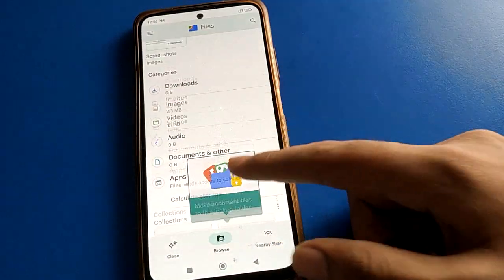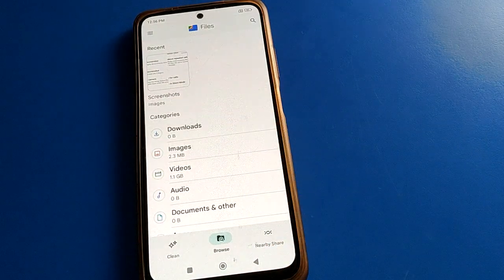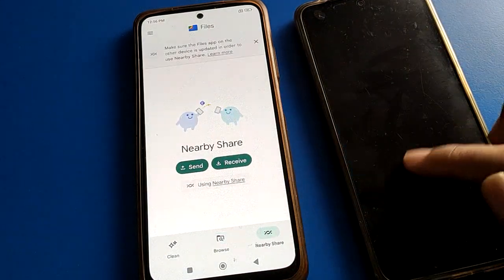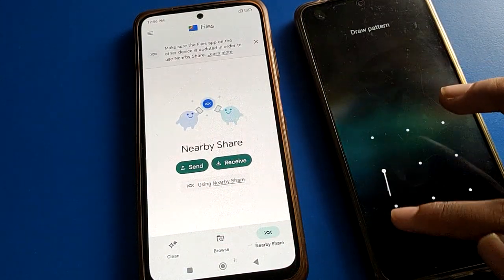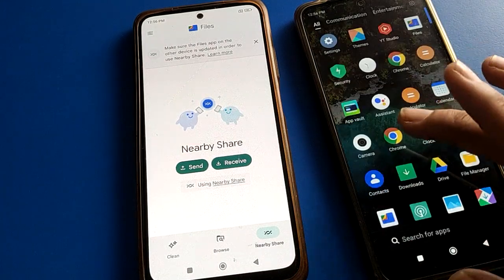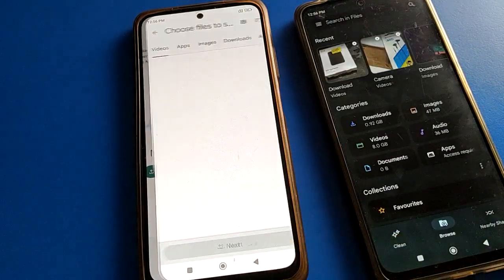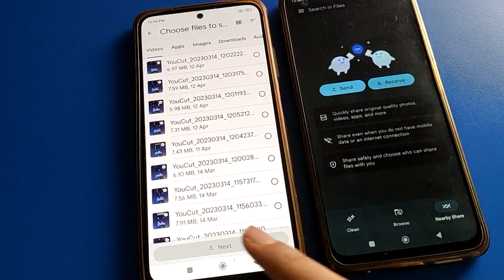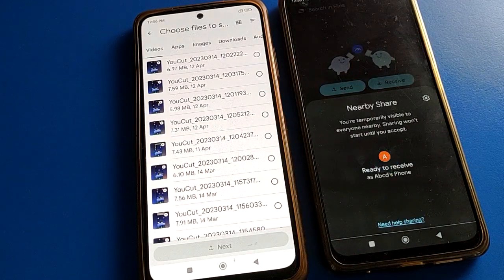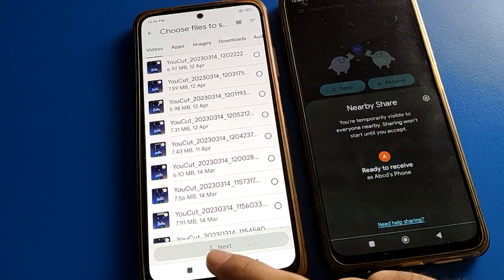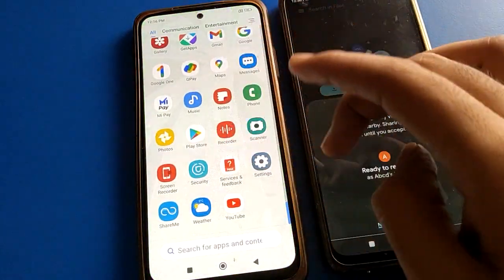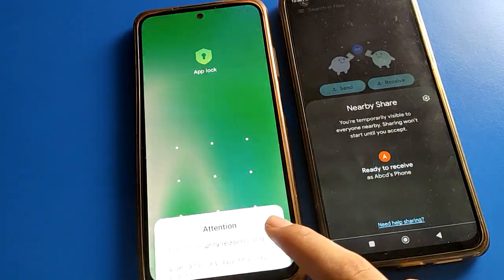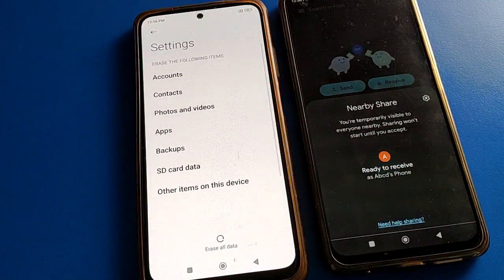Now you can check your photos, videos, audios, and document files using the unlocked dual file app. Open Nearby Share and set it to 'Always.' Transfer your important photos, videos, and files using Nearby Share. After the transfer is complete, you can erase all data without any problem.